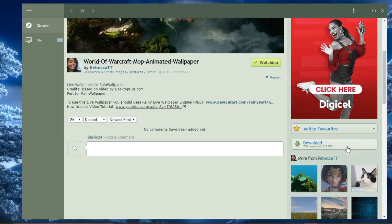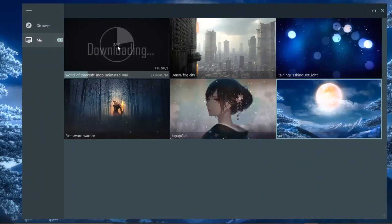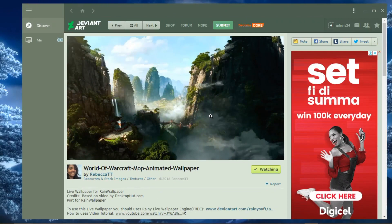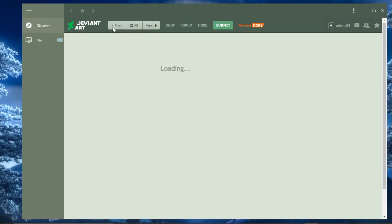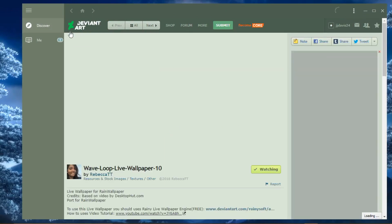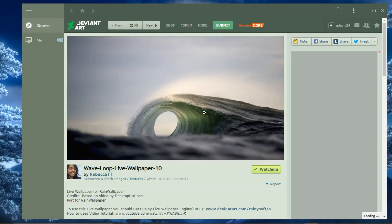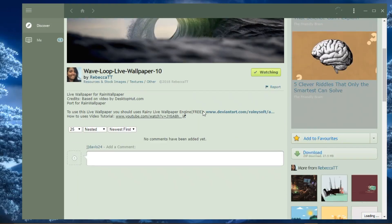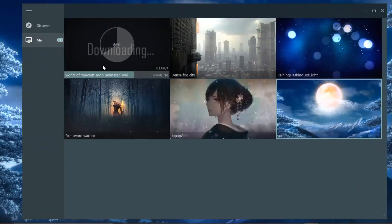When you click download, you'll see a notification. Go over to your Me section and you'll see your new wallpaper that you just clicked to get. Let's wait for this to download. In the meantime, you can go back to your Discover tab and get more wallpapers. It's at 66% and moving.